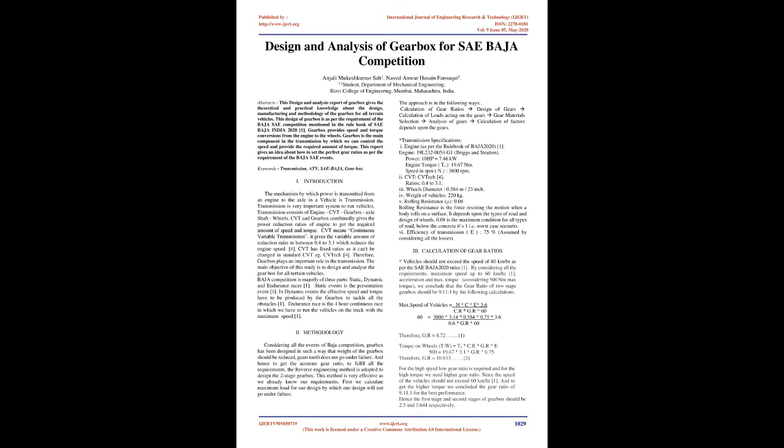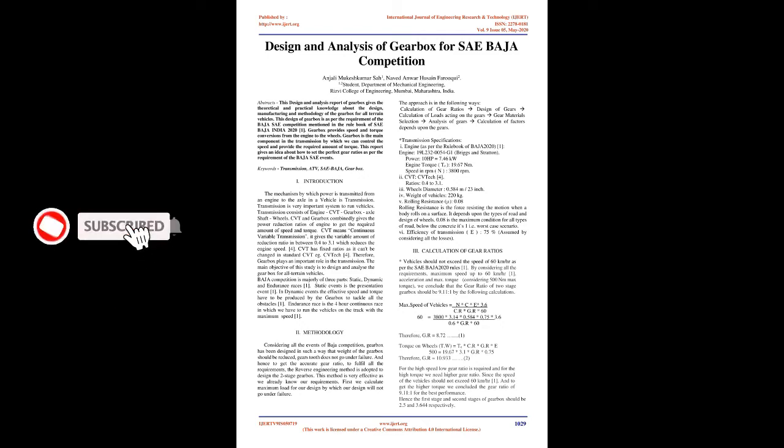This report gives an idea about how to set the perfect gear ratios as per the requirement of the Baja SAE events. Keywords: Transmission, ATV, SAE Baja, Gearbox.